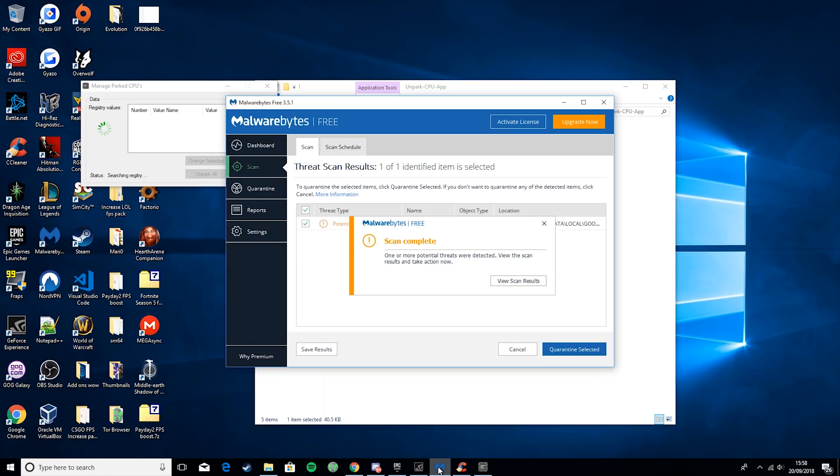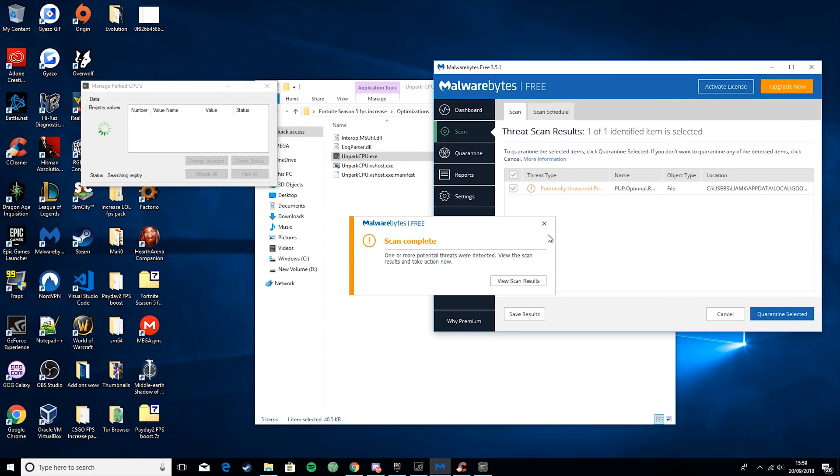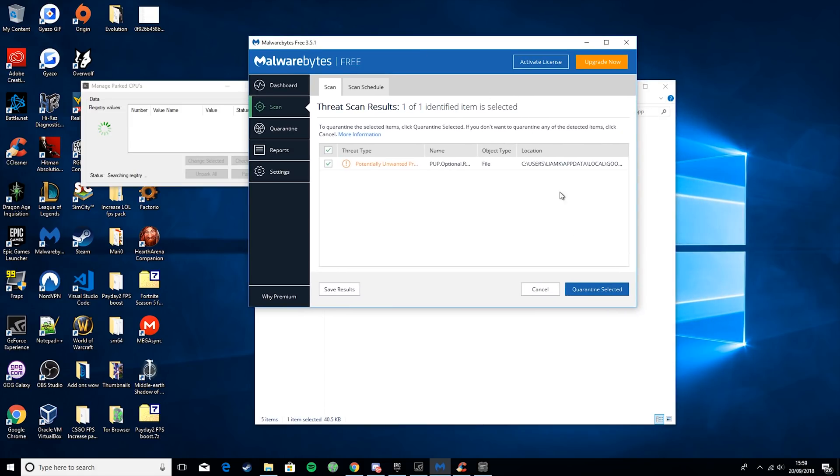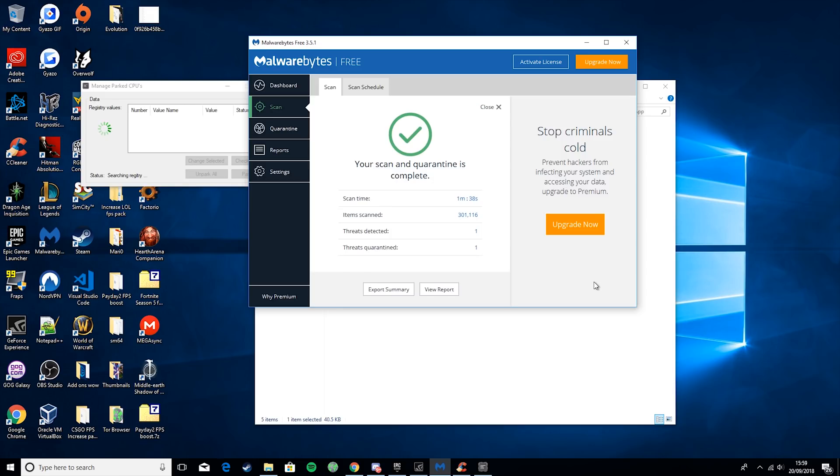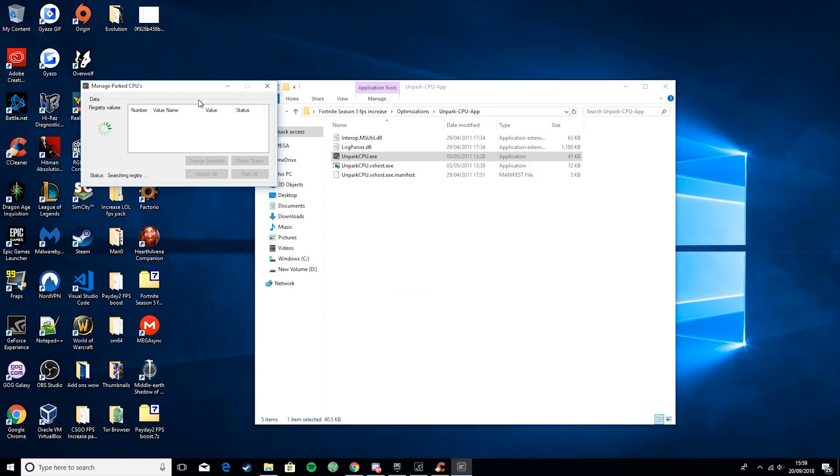go back to Malwarebytes, close the notification. And this is just a potentially unwanted program, so just hit Quarantine Selected. This will just remove it from your PC. It will say Scan and Quarantine Complete, and that's us finished with that.